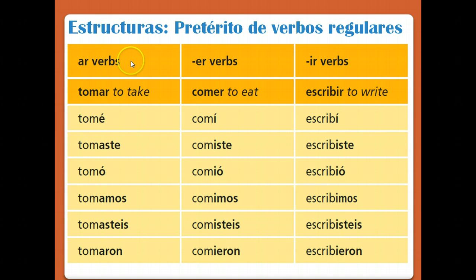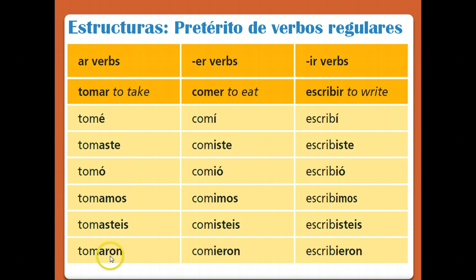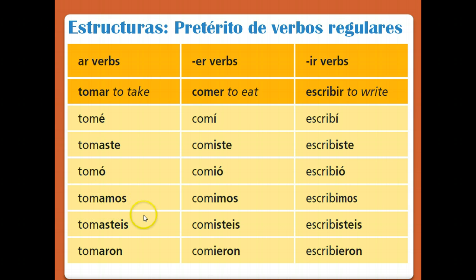We're learning all the forms of regular verbs in the preterite tense together — AR verbs, ER verbs, and IR verbs. For AR verbs, the endings are: yo tomé (I took), tú tomaste (you took), él/ella/usted tomó, nosotros tomamos, and ellos/ellas/ustedes tomaron. So the endings are: é, aste, ó, amos, aron.